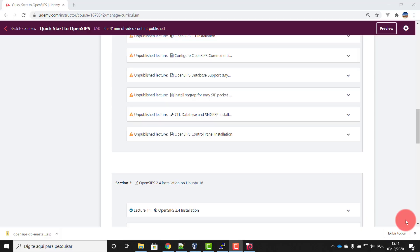OpenSIPS Control Panel. OpenSIPS Control Panel is the graphical user interface for OpenSIPS. It's an important piece of software, and the installation of the OpenSIPS Control Panel is a little bit tricky.